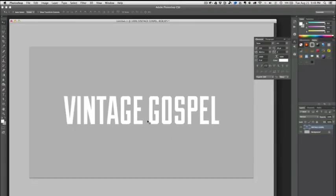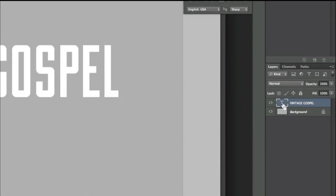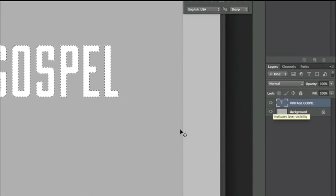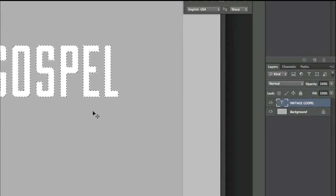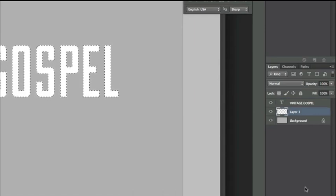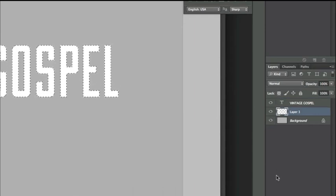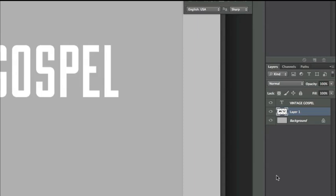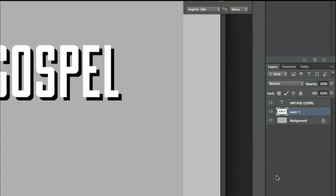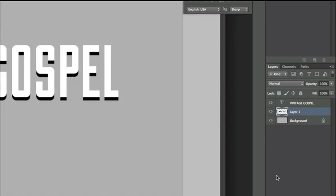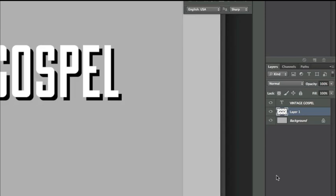What we'll do is hold down Command or Control on a PC and click our text layer. You'll see that we get the marching ants around our text. I'm going to create a new layer, put it down behind our text, and we're going to fill it with black. I'm going to press Command D or Control D to deselect, and then while holding the shift key, I'm going to press the arrow buttons down and to the right. That's going to place the text at an exact 45 degree angle.